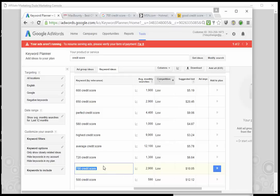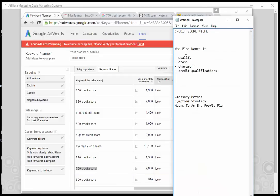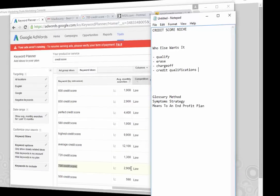When using this method — 'who else wants it' — you want to find things like 'qualify,' 'erase,' 'charge off,' 'credit qualifications,' 'FHA qualifications.' Use your main word and get the low competition stuff.